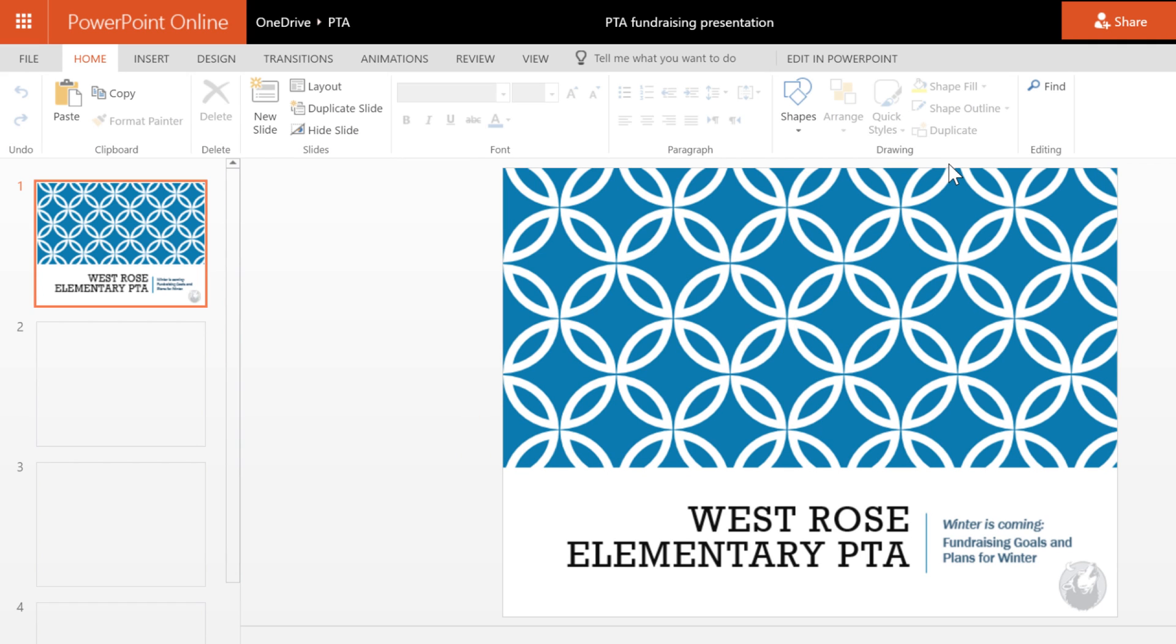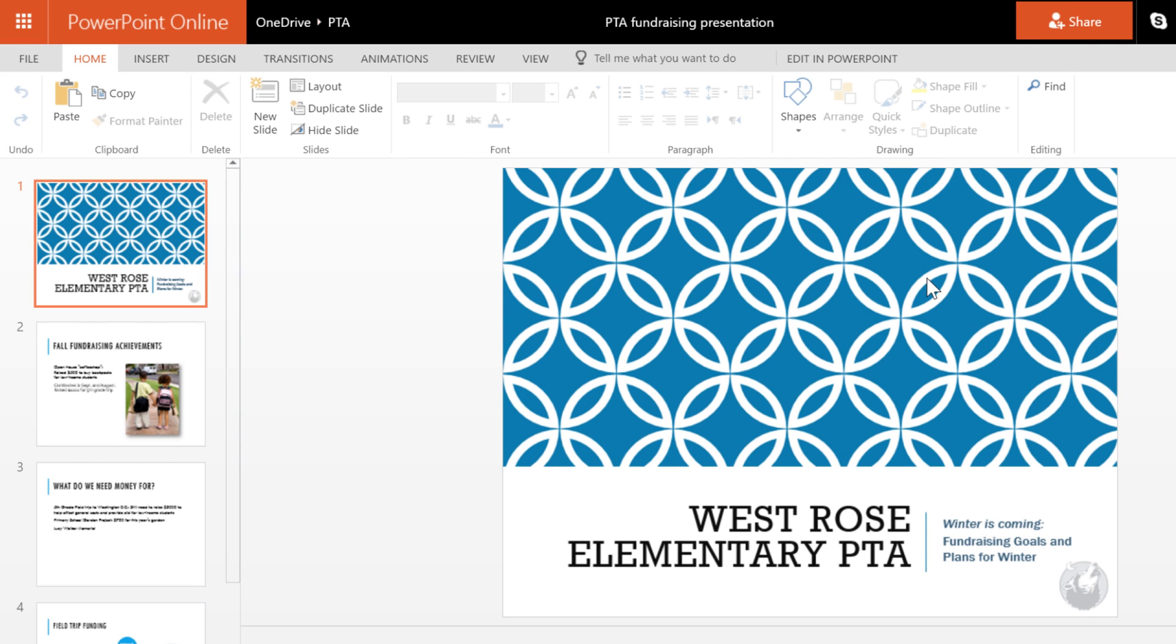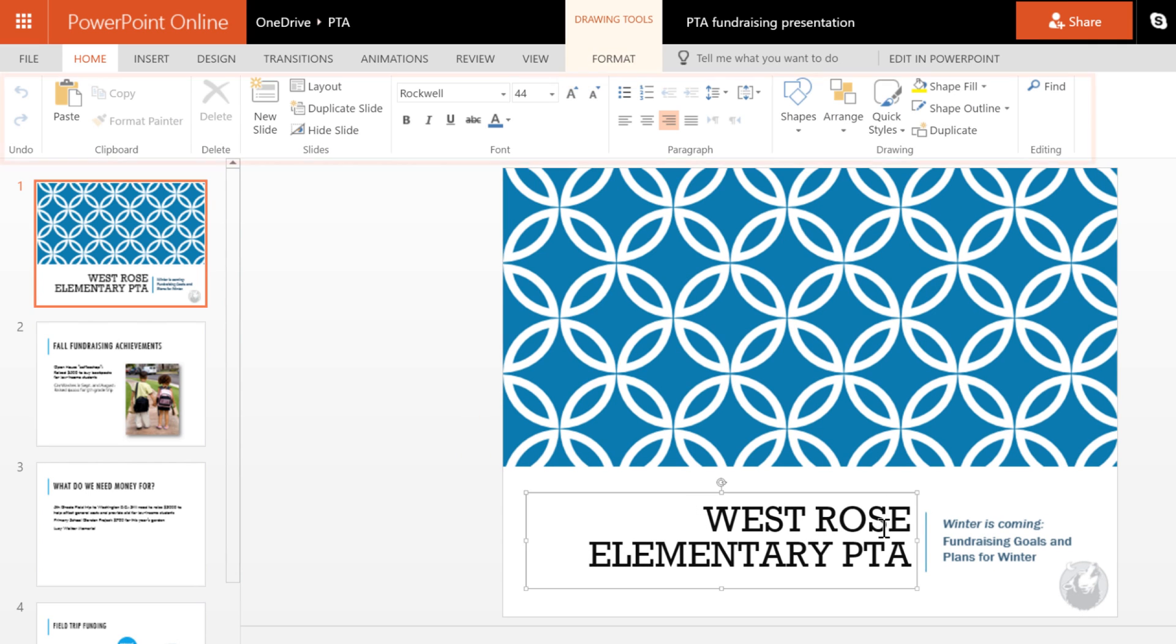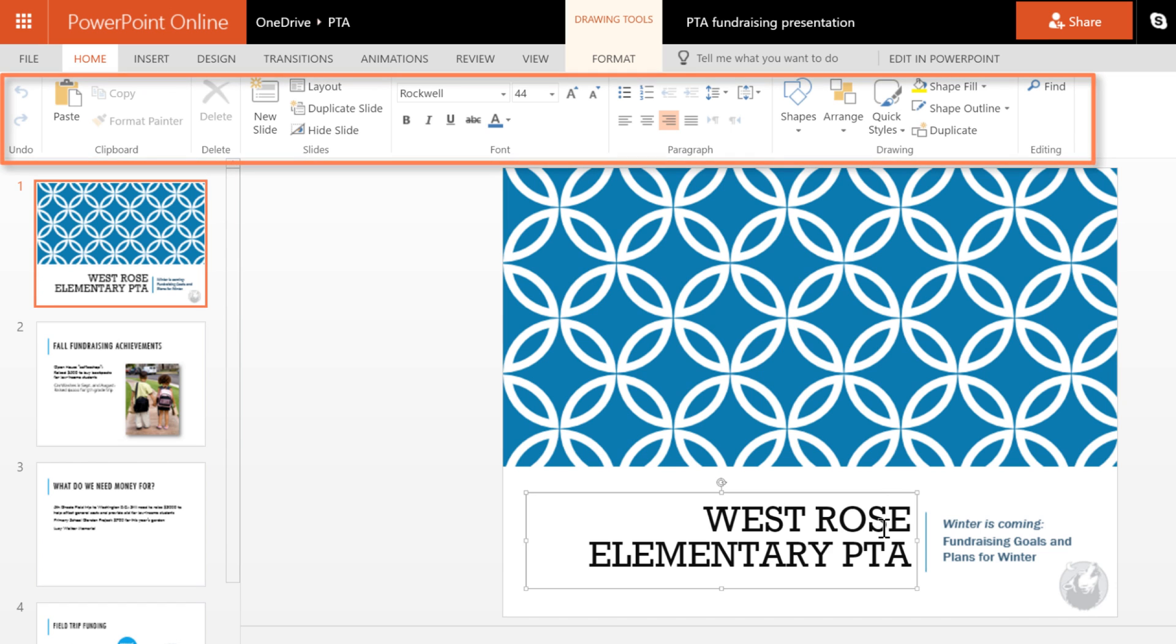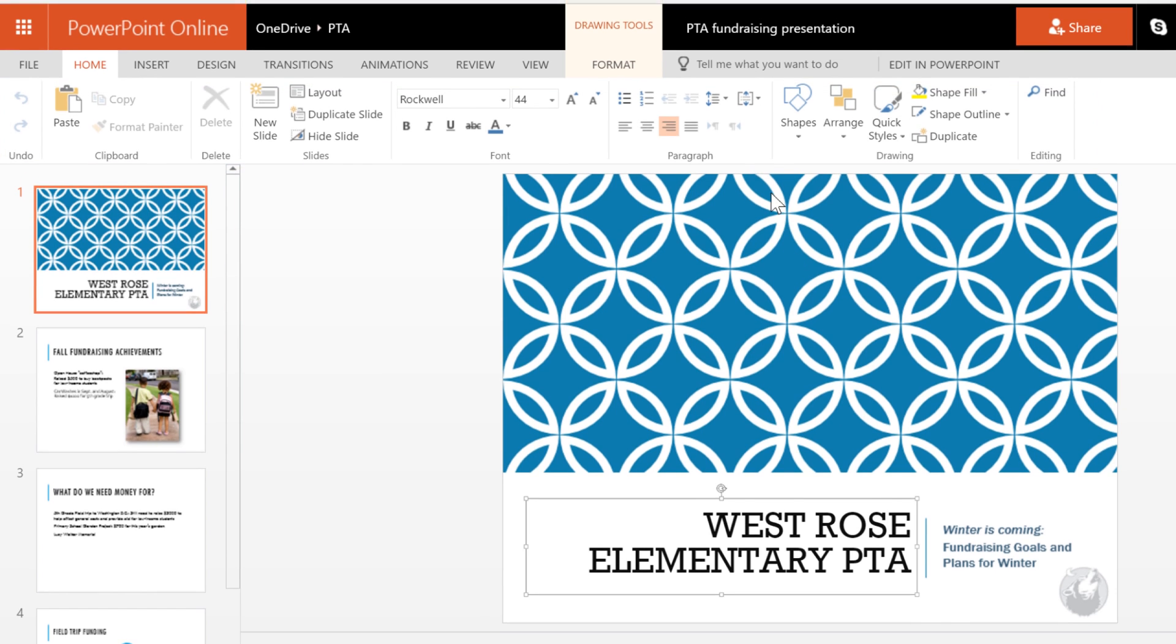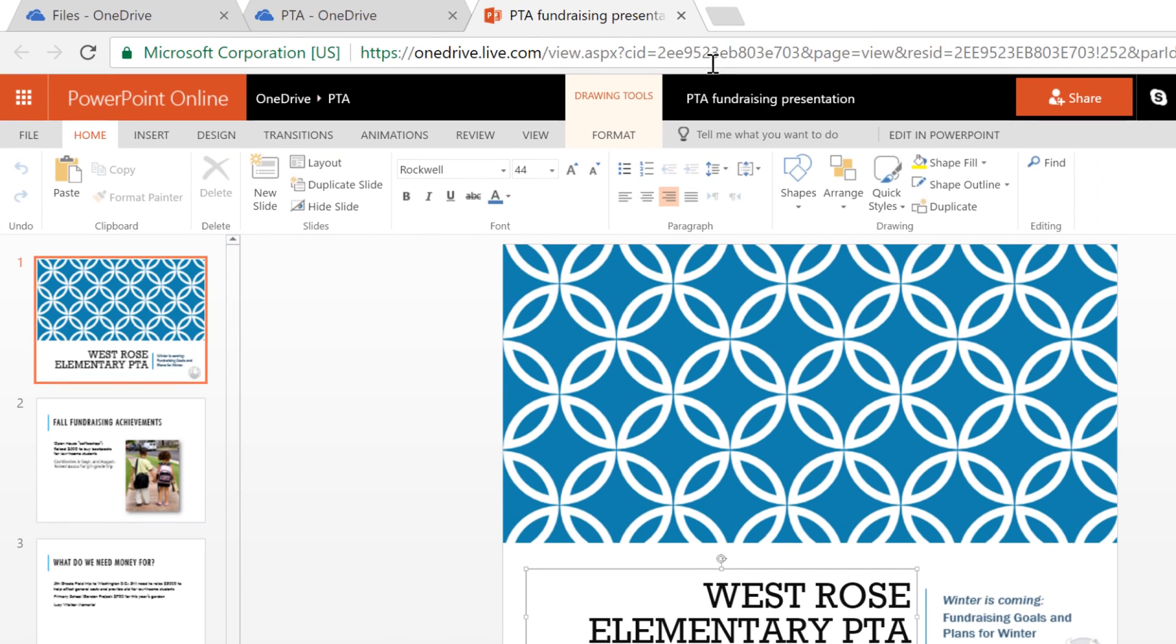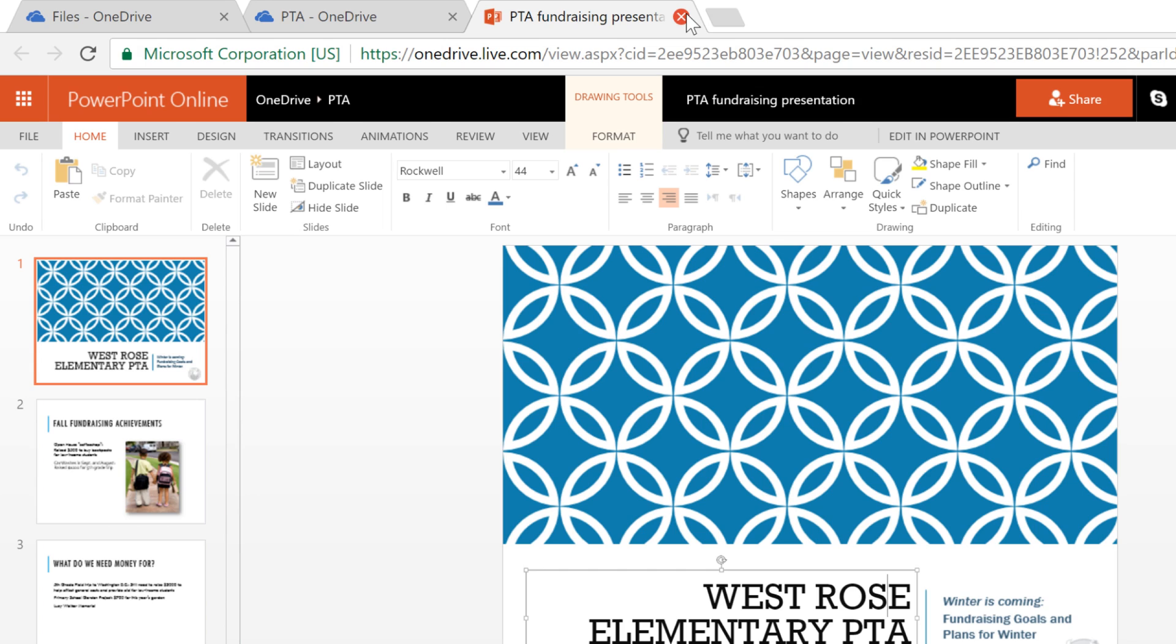Your file will open in the appropriate app, in this case PowerPoint, where you can edit it using these tools. To save and close, you can just close the tab.